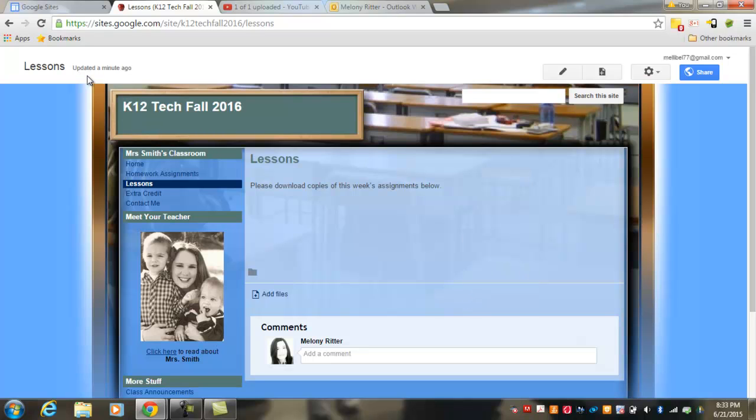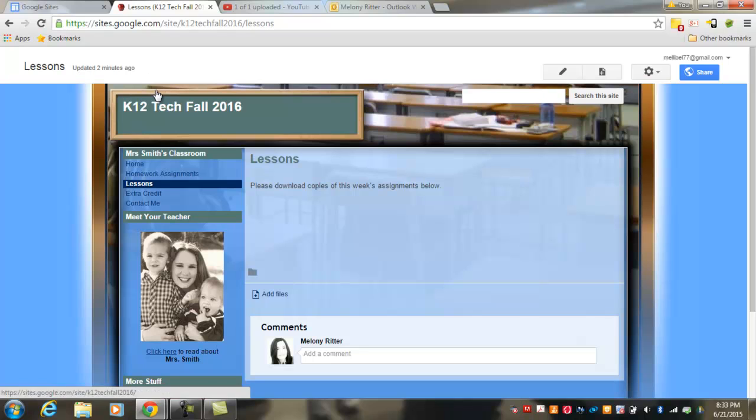You'll notice that as you make changes to your Google Pages, Google automatically saves those changes for you. So you can see that this page was updated two minutes ago. So no need to hit a Save button before you exit out of Google Sites.